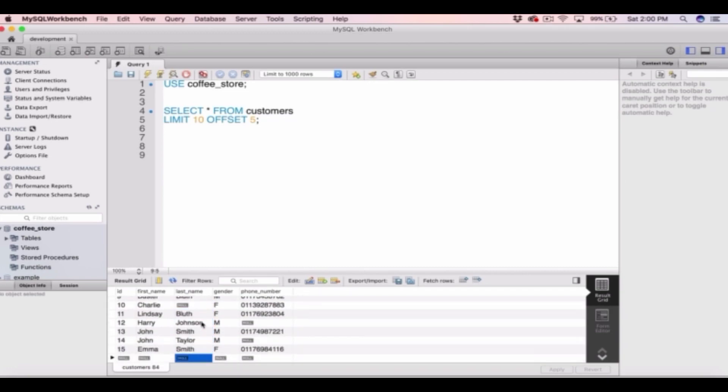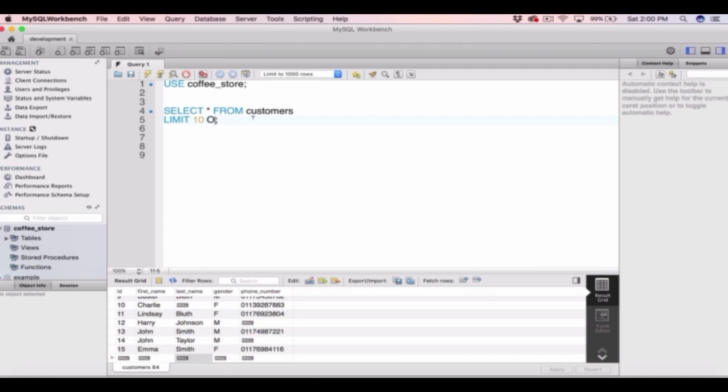Now we can also add an order by statement in our select statement. So let's say we wanted the first 10 customers alphabetically by last name. We can come into our select statement. We can remove the offset because we just want the first 10.